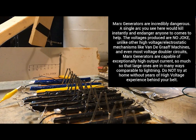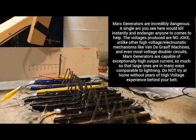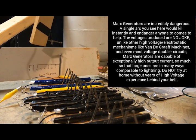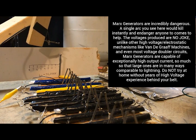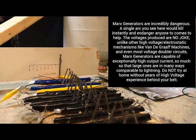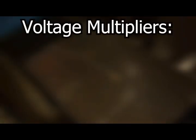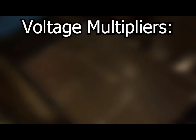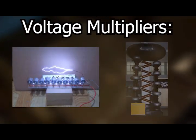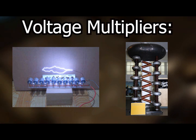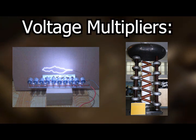Now a Marx generator is a type of multi-stage voltage multiplier circuit that consists of high voltage capacitors, resistors, and spark gaps. As far as voltage multiplier circuits go, there are really only two that find common use: the Marx generator and the Cockroft Walton voltage multiplier, both with their own distinguishing characteristics.